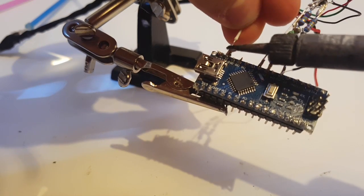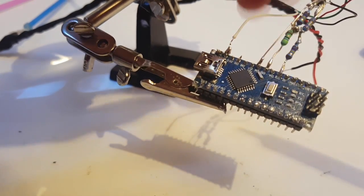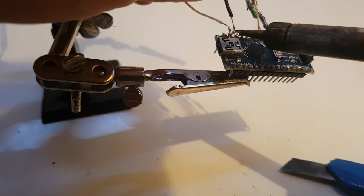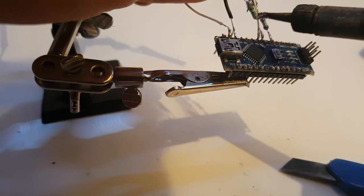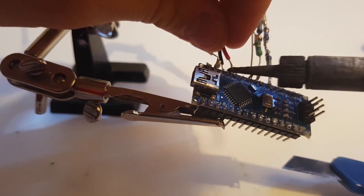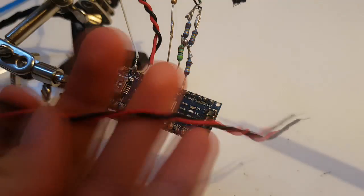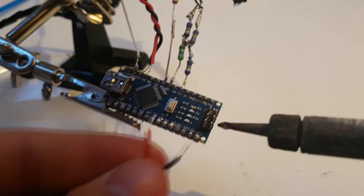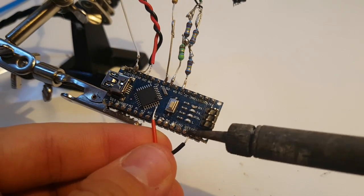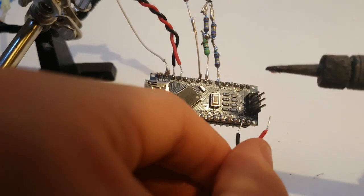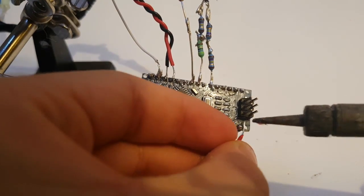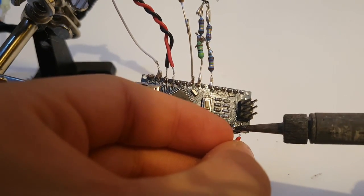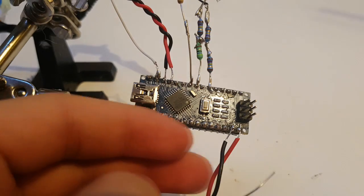Solder the white wire to digital pin 11, the thick black wire to digital 10 and the thick red wire to digital 9 on the Arduino. Take a short piece of double cord wire and solder the black wire to the ground terminal on the Arduino. Solder the red wire to voltage in which is marked VIN.